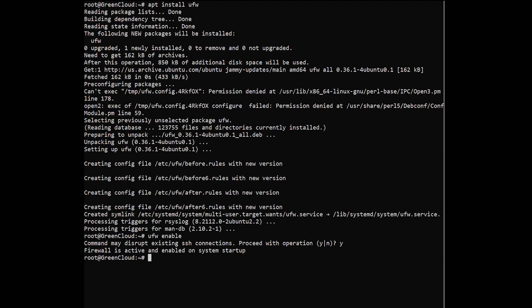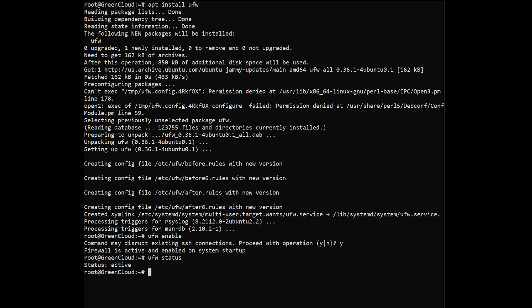Before we set up firewall rules, check whether UFW is enabled or disabled by typing. After UFW is enabled, set up firewall rules by typing the following into your terminal window.